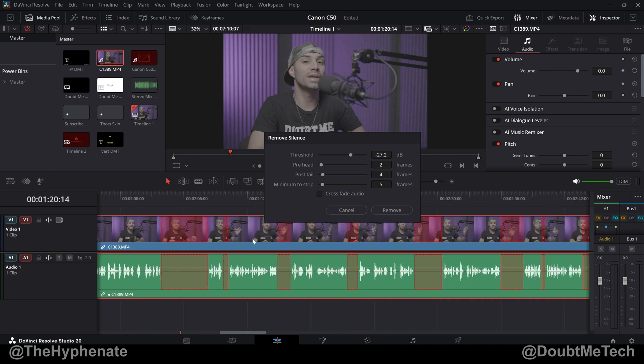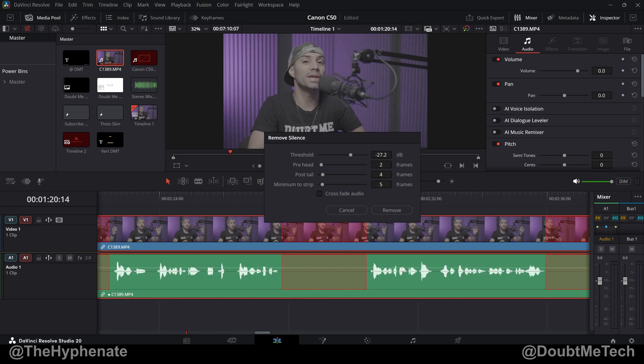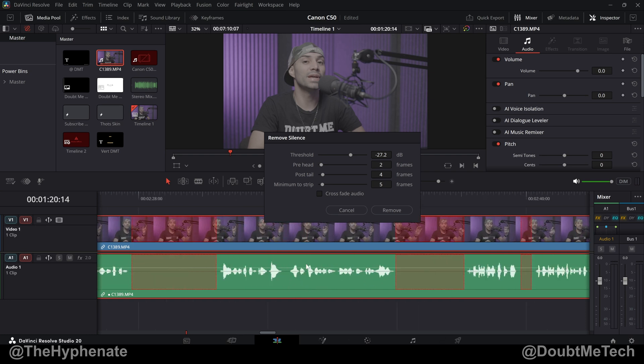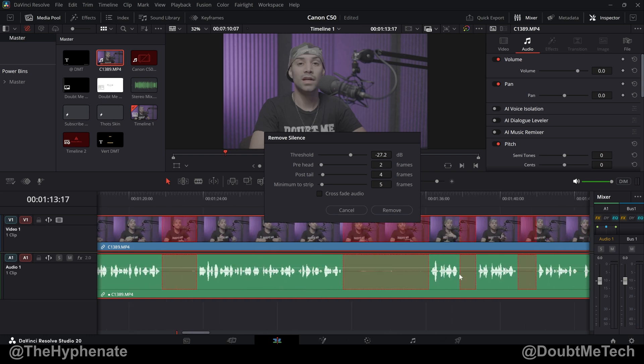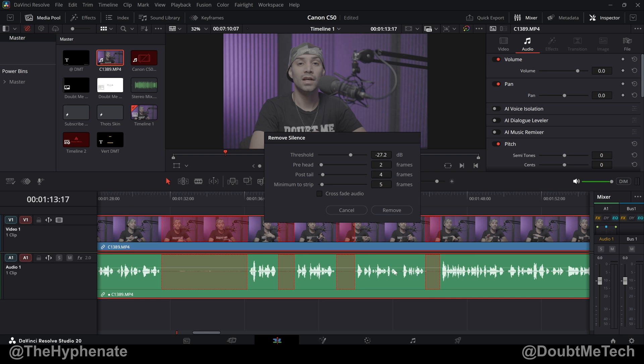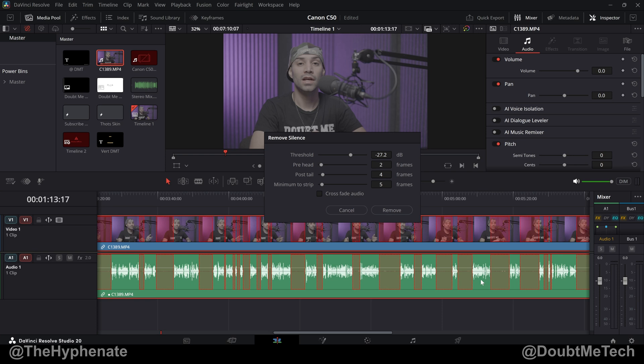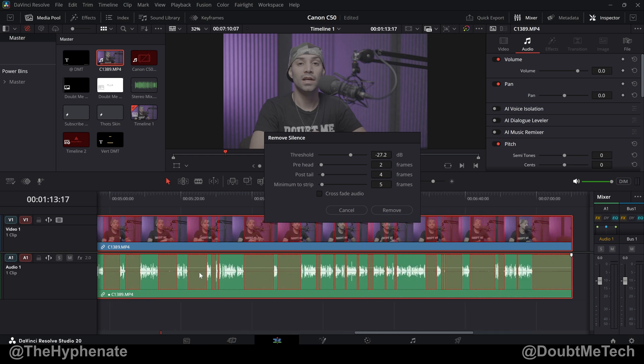Now I found that if you go too short it's going to cut out the tiniest pauses which then sounds a little unnatural. So you want to make sure that you're not cutting out any small little pauses that sound okay. Five frames to me for the minimum to strip seems pretty consistent for my voice, for my recording.